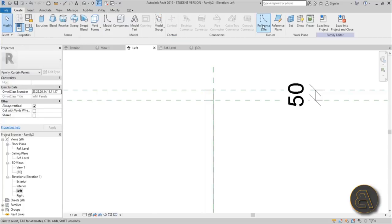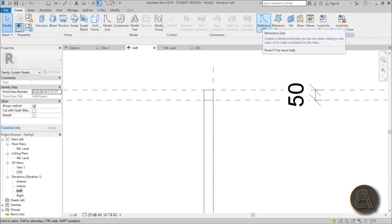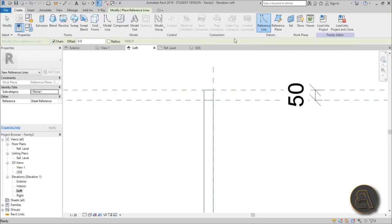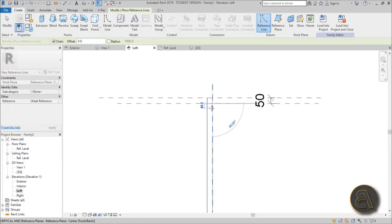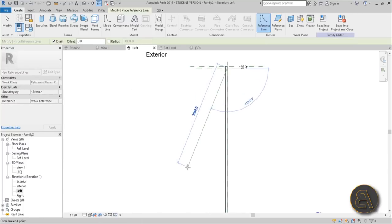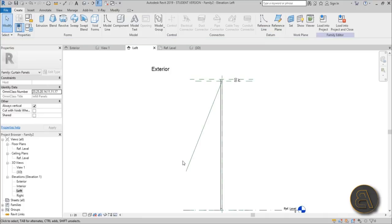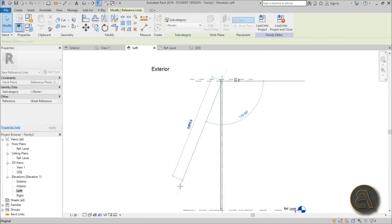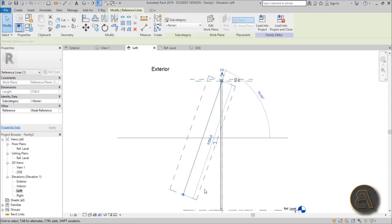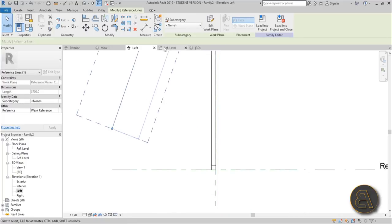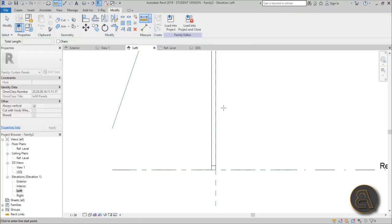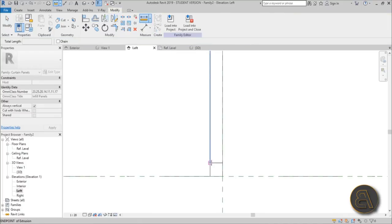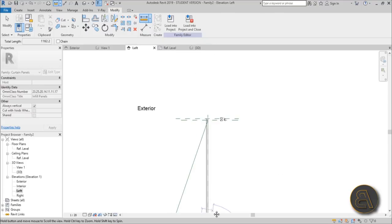Now we can use that reference plane as a hinge point. Go to Create and select Reference Line — there's no shortcut for it. Draw it from this point and pull it out. This reference line is going to represent our window panel and should be the correct length.